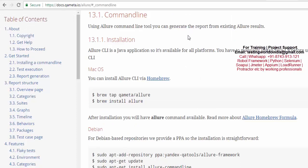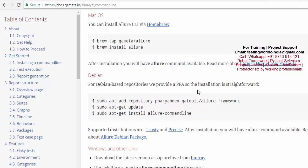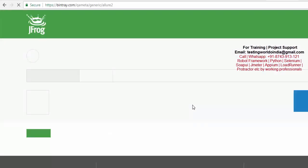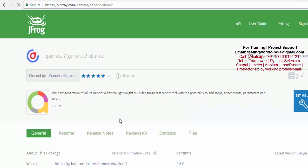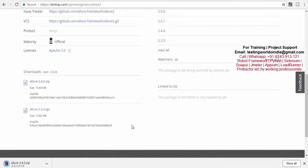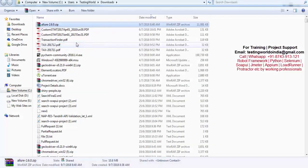Here is the command line tool and we can download it for Windows. I am downloading it — it is a zip file. Let it download and I will show you the next step. I have just unzipped that.